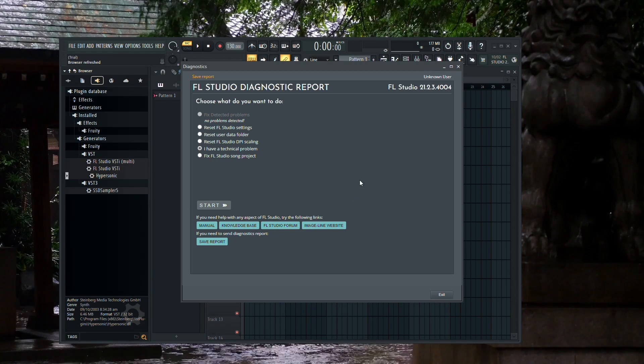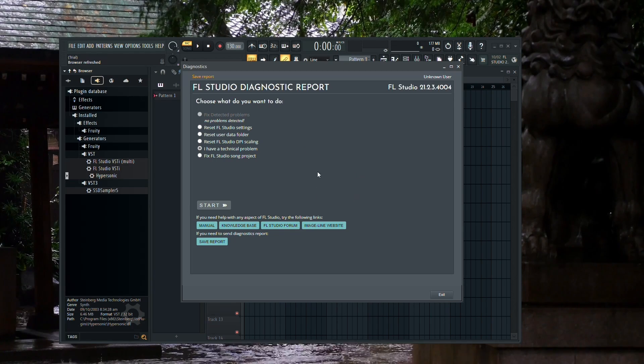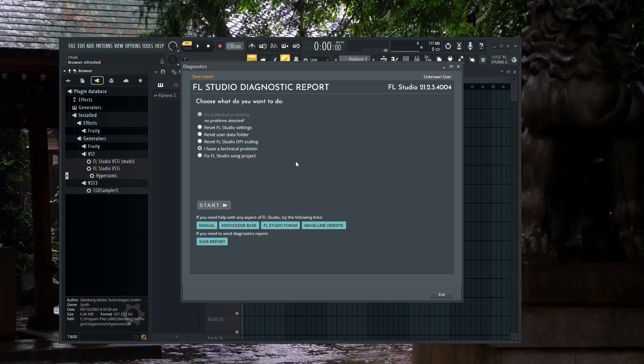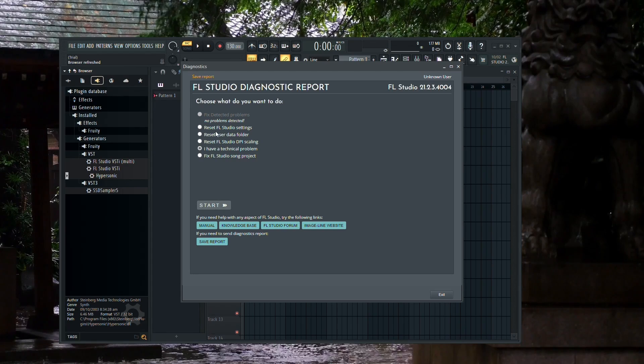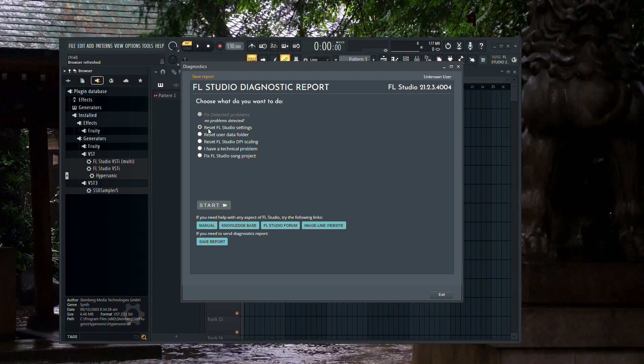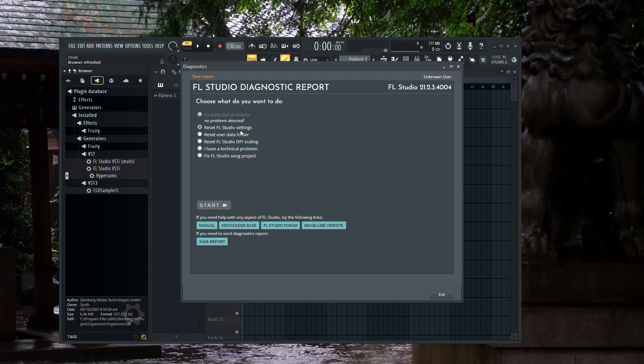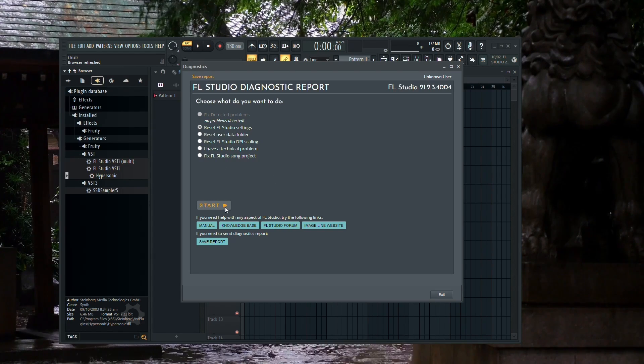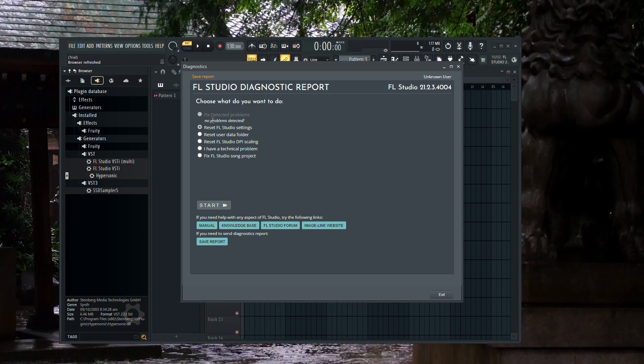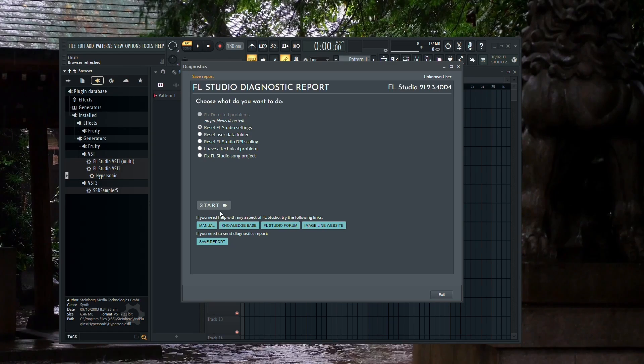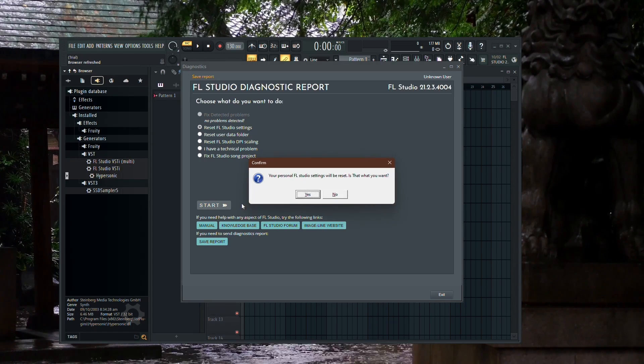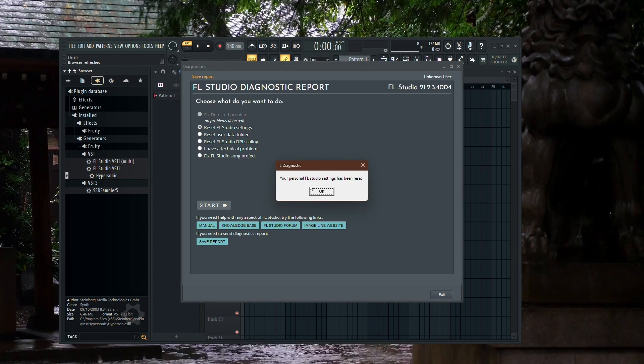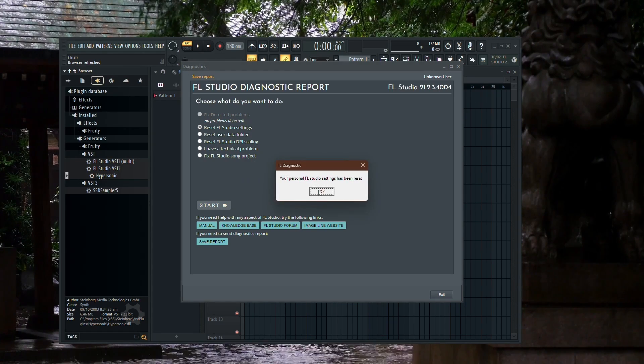However, if you're registered, you'll see a screen with various options, including Reset FL Studio. Simply click on Reset FL Studio, and then click Start. This will initiate the process of resetting your FL Studio settings to default.